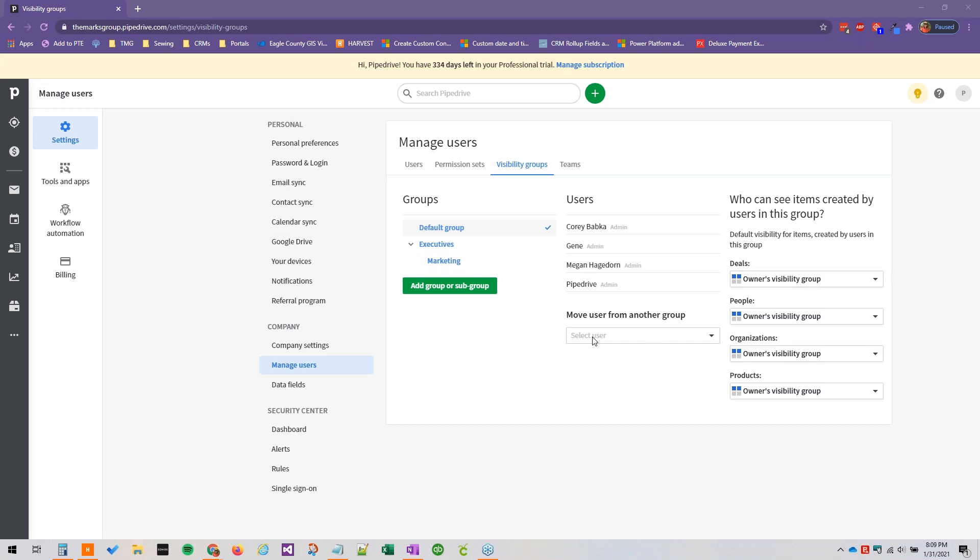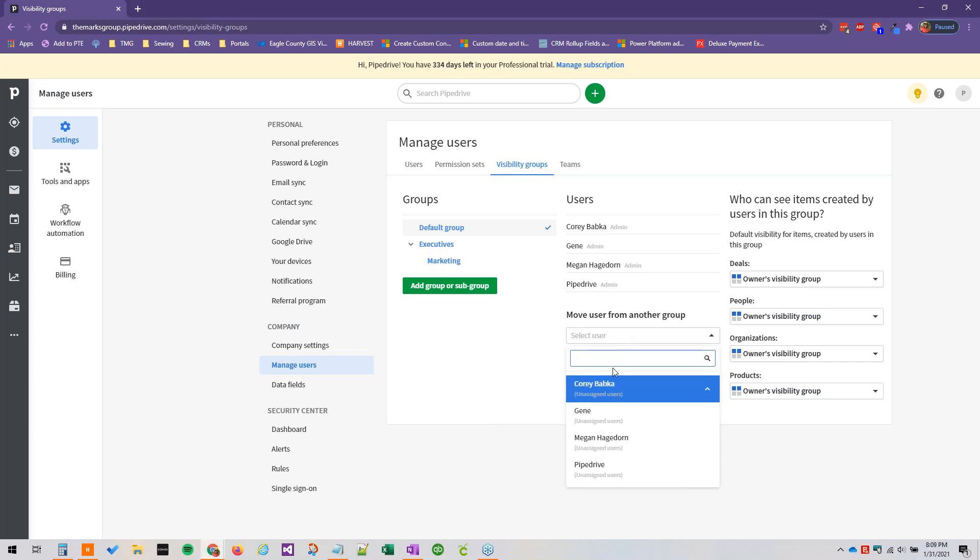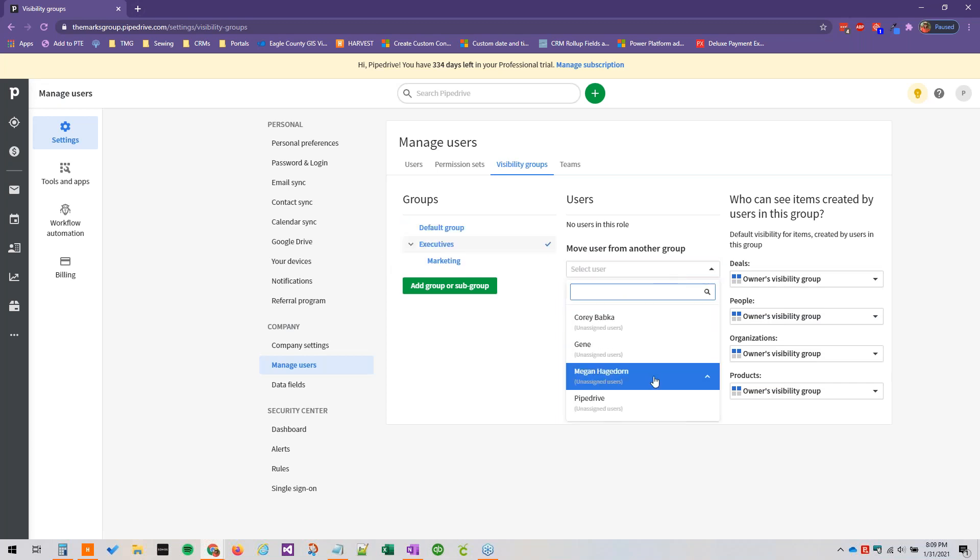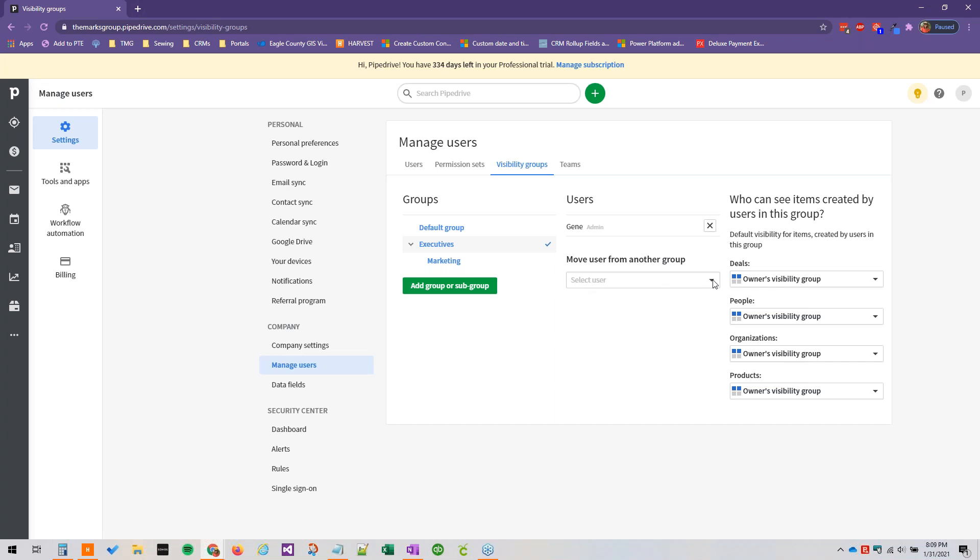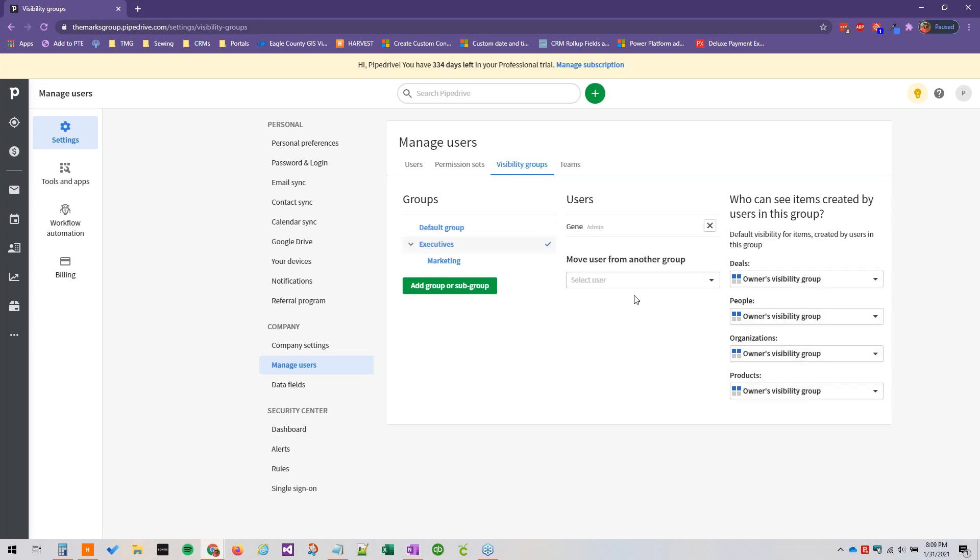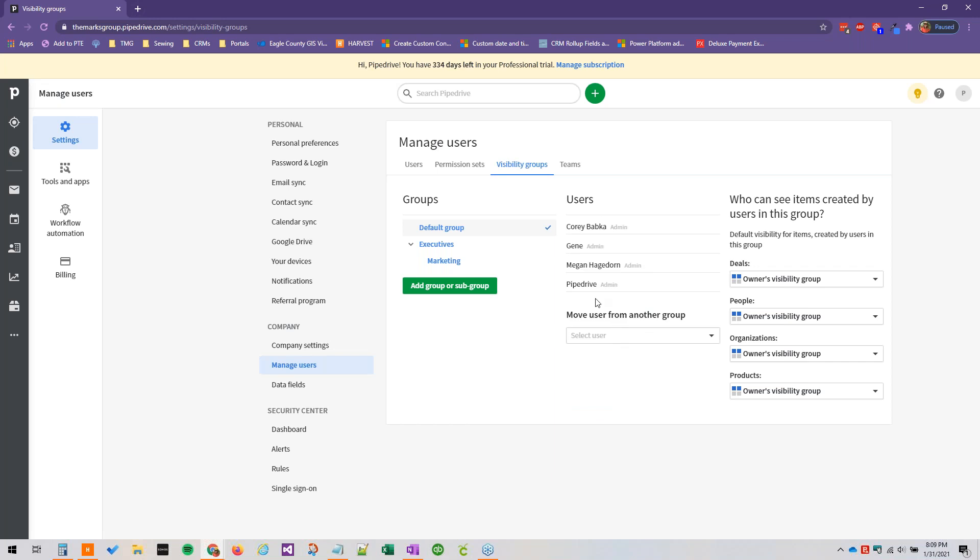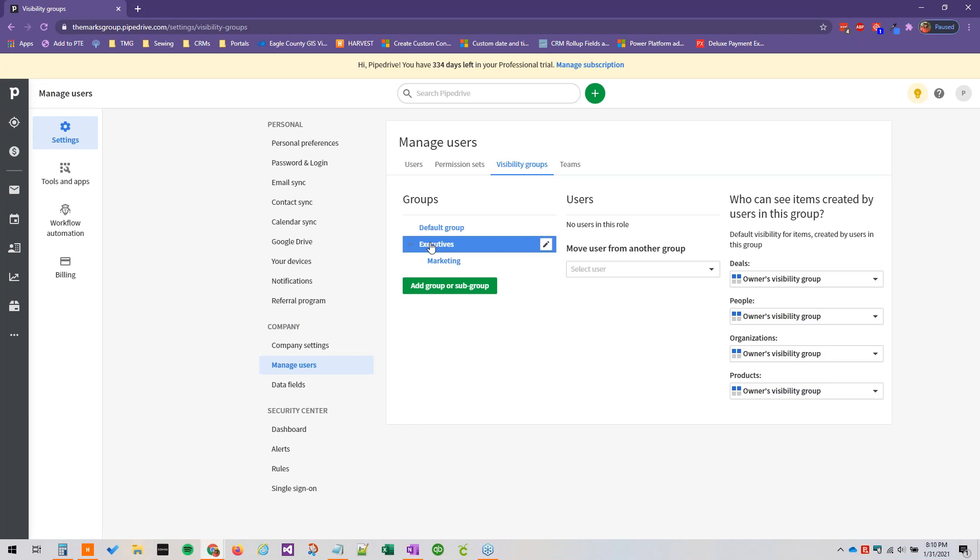So it's really easy to move users from one group to another. And again, users can only be listed under a single group. So if we were going to move users from our default group over to executives, we would just select this drop down and then select their name from the list. And if we go back to default group, we'll see that Gene is no longer here. And then we can add Gene back just by going to this drop down again and selecting his name.